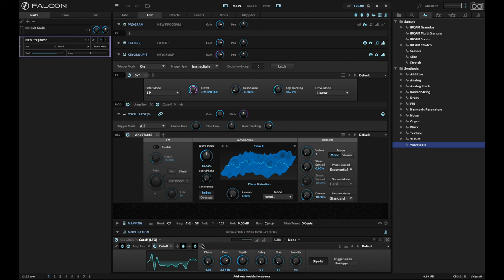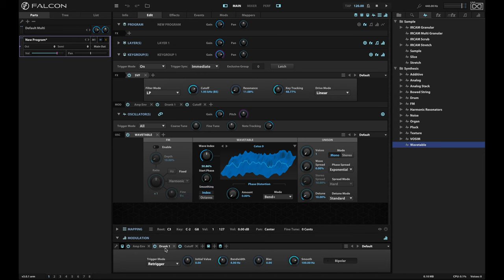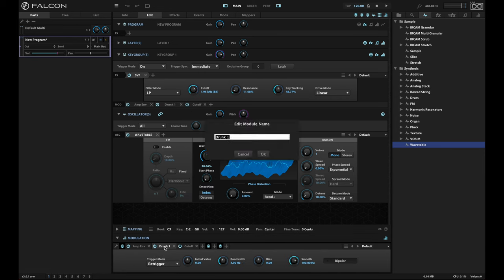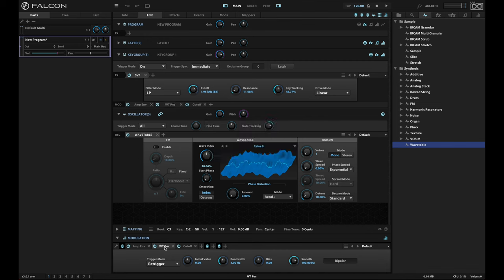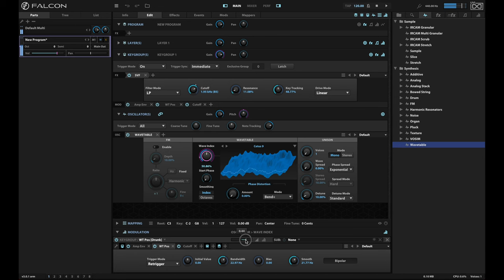I'm also going to add something to help modulate the wavetable itself. I also want that to kind of wander around a bit, so I'm probably going to put in a drunk oscillator for this. Let's call this 'wavetable position' — WT pos. I'm going to turn the bandwidth up a good bit and the smooth down slightly and drag this onto the wave index. Now when I hold down a key you can kind of see what's going to happen. This is way too much energy for a pad, obviously. So I'm going to turn down the modulation depth a bit.